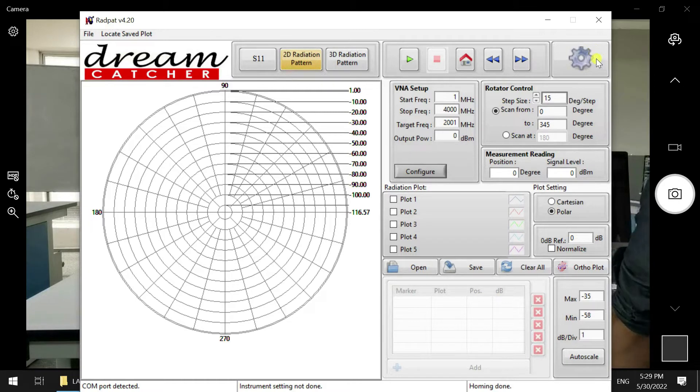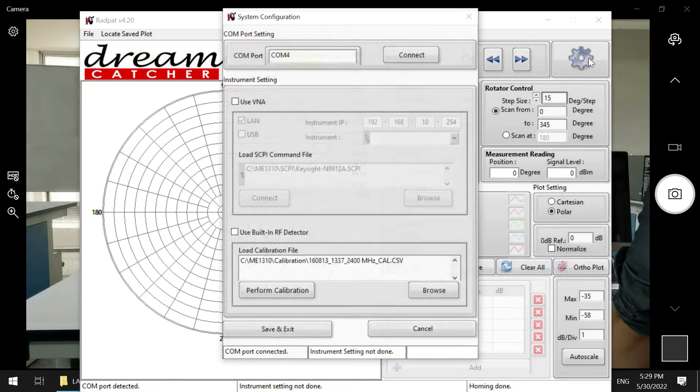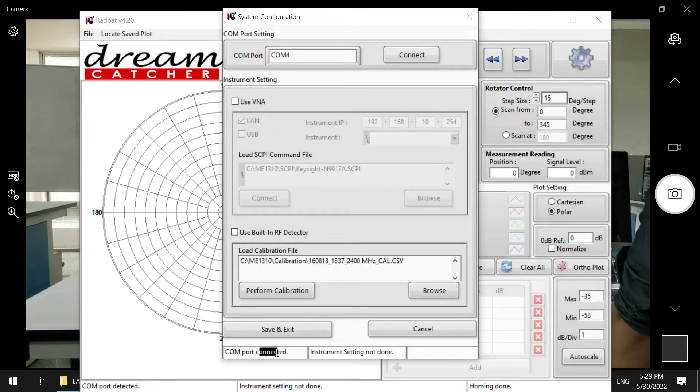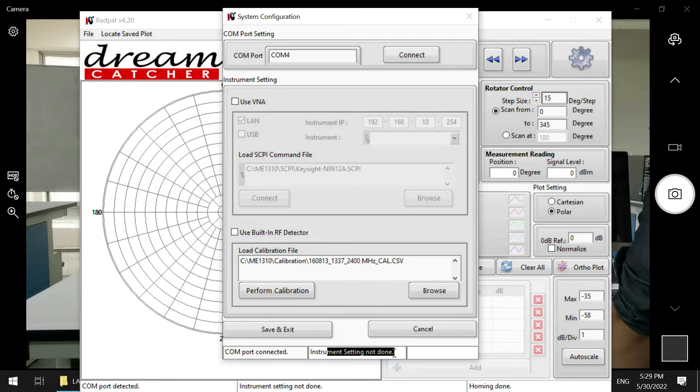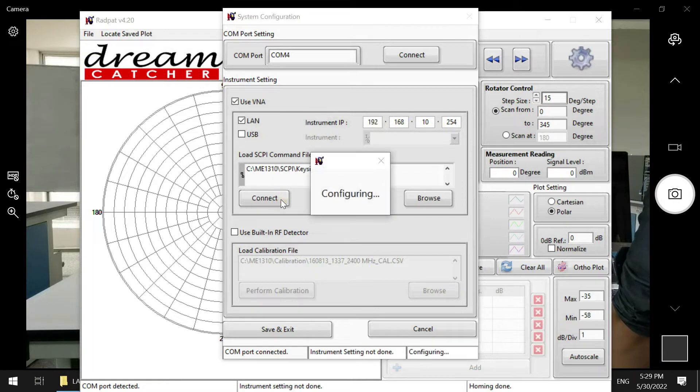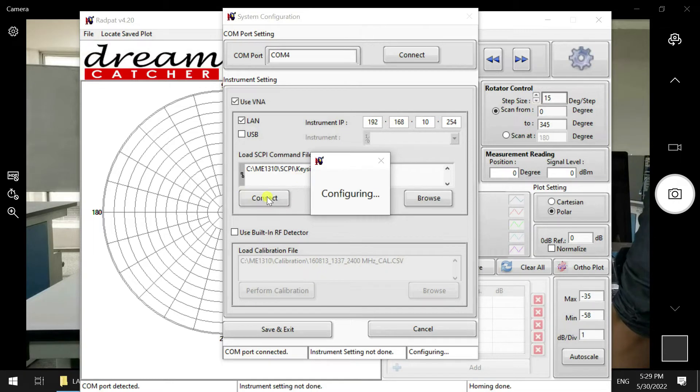This software will be RadPat V4.20 from Dreamcatcher. We just click on the settings here and then connect to the COM port. Once connected, the COM will be connected and the instrument setting is not done, so we can click on Use VNA and connect with the instrument IP address, and then click Connect. Once connected, we can control the FieldFox.